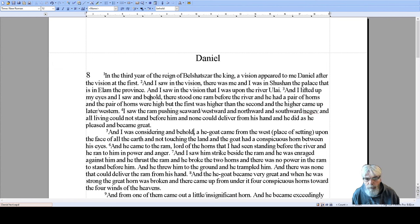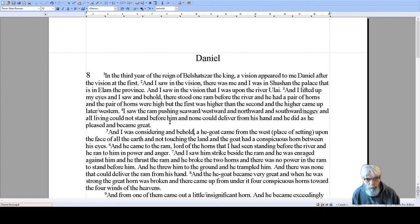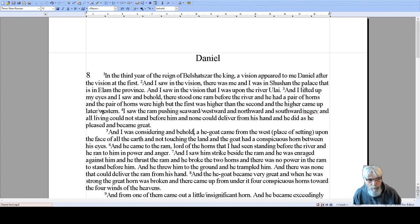I lifted up my eyes and behold, there stood one ram before the river, and he had a pair of horns. The pair of horns were high, but the first was higher than the second. That's probably talking about Cyrus the Great and then Darius — Darius the Great. Darius was a Mede; he was older but came up second and was greater. The later horn — I also put 'western' — because this is one of those Hebrew words meaning 'it came up after,' which is also 'behind.'